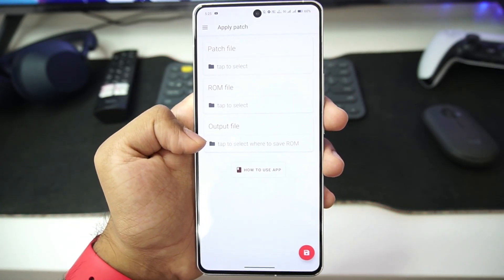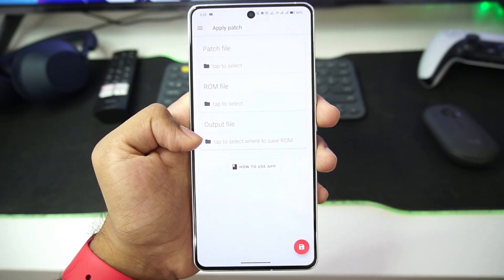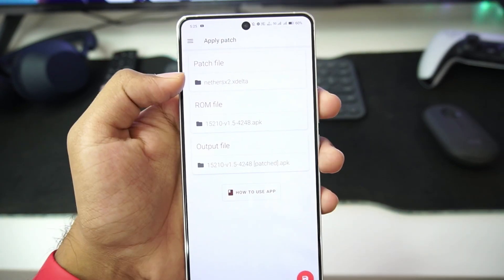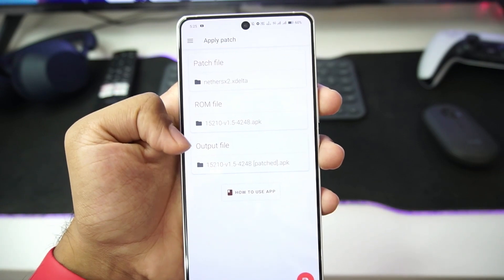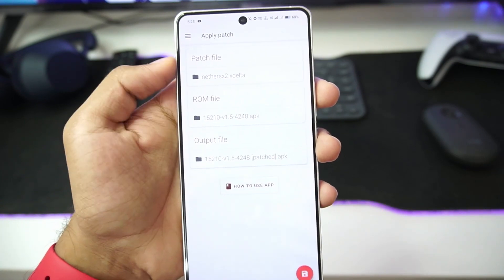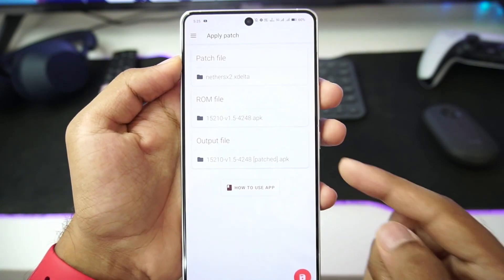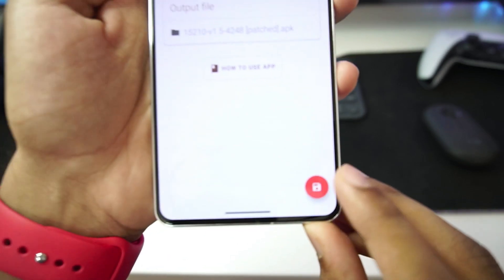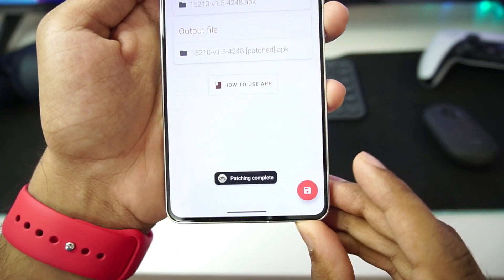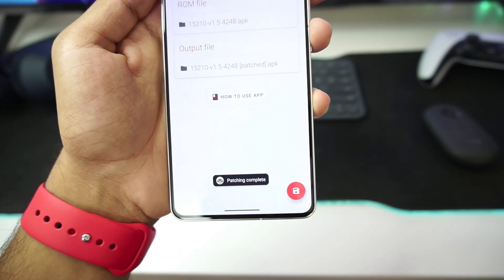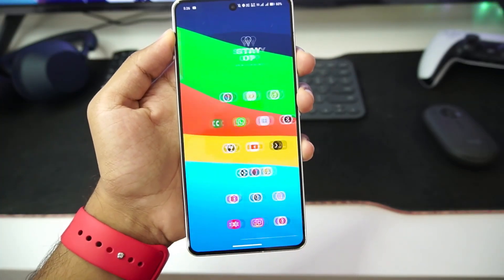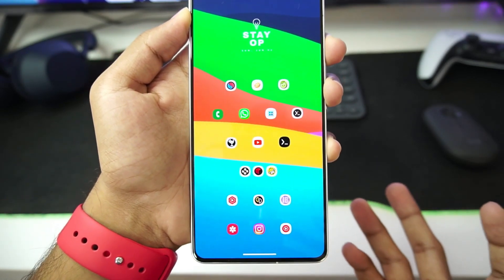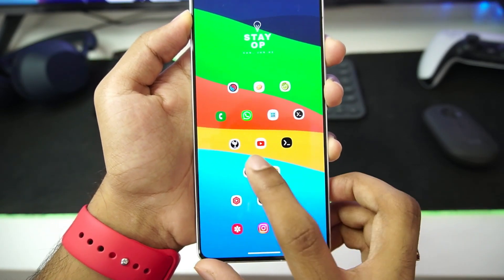We'll combine the patch file and AetherSX2 to create the NetherSX2 emulator. As you guys can see, I have selected all the directories and the patch files. Afterwards, you just need to tap on the Save button — it will say patching complete. Then just go ahead and install the NetherSX2 emulator from that directory onto your Android device.